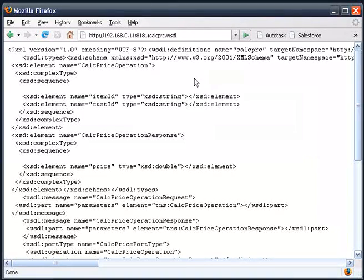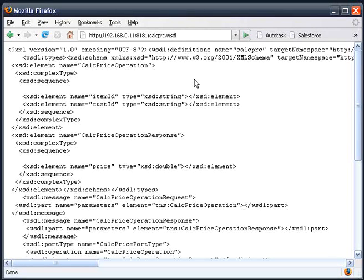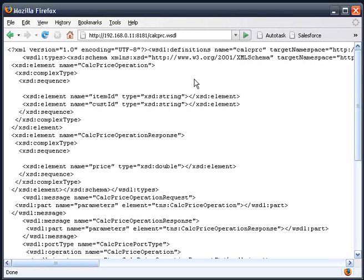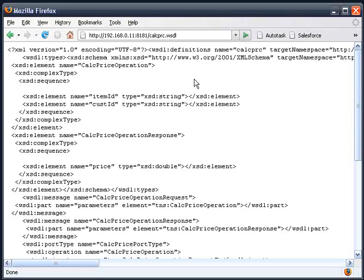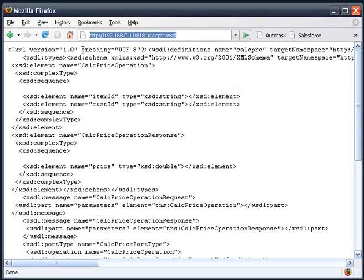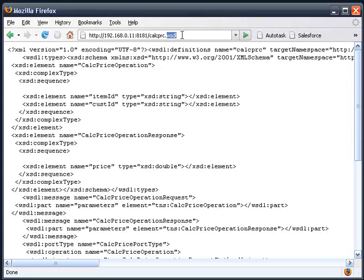So with that, the first thing we need is the actual WSDL. The WSDL is usually offered to you via a URL, so a remote web service will provide you with an address starting with HTTP, going to some site, and then ending in a .WSDL file.